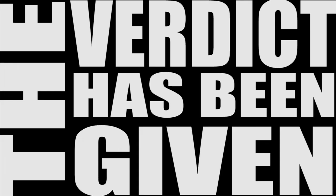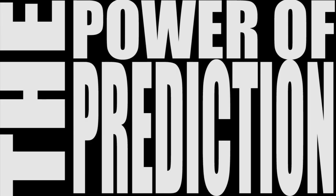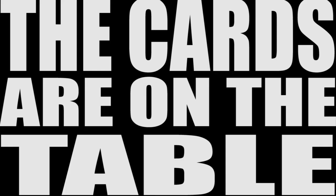The verdict has been given. You take what's earned. The power of prediction. And you take charge. The cards are on the table.